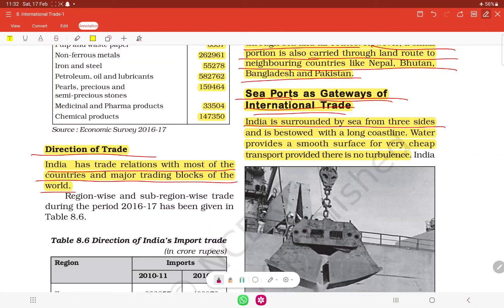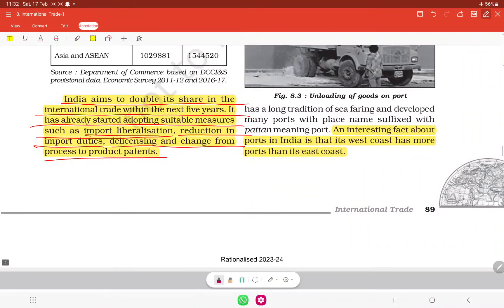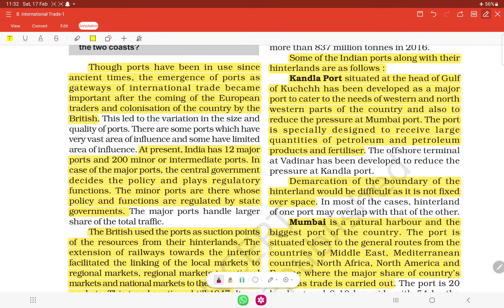India is surrounded by the sea from three sides and is bestowed with a long coastline. Water provides a smooth surface for very cheap transport, provided there is no turbulence. An interesting fact is that India's west coast has more ports than its east coast.